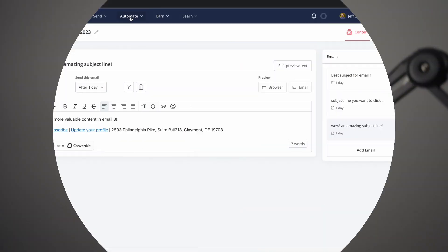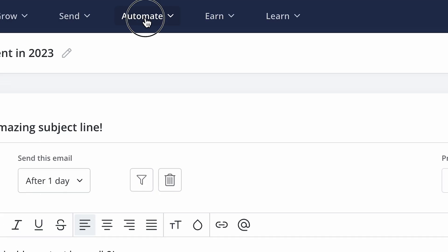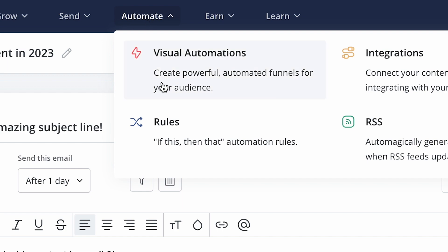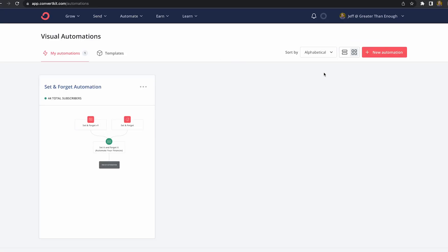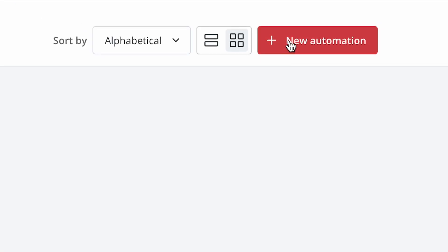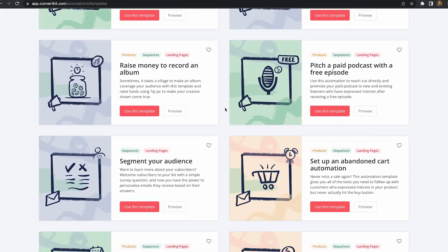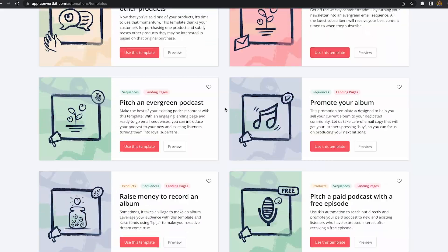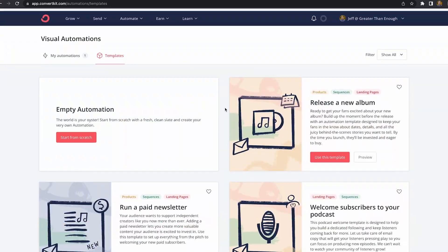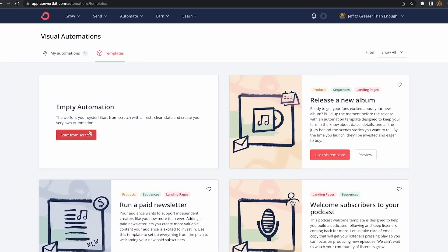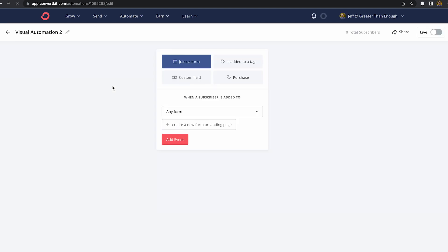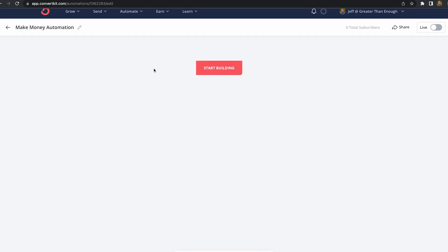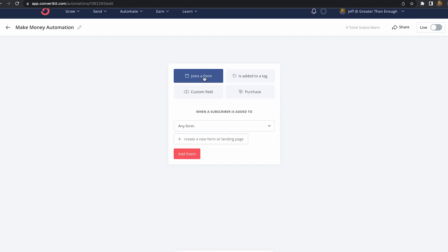Once you're done adding all the content that goes within the email sequence, it's time to set up what's actually going to kick off the sequence. To do that, click on automate, and then click on visual automations. Here, you're going to click on plus new automation in the top right-hand corner. They have a few templates here. You can see if any of them could work for what you're trying to send out, but I'm just going to click on empty automation. Give your automation a name. Once you start to have lots of them, you'll want to be able to remember which is which.